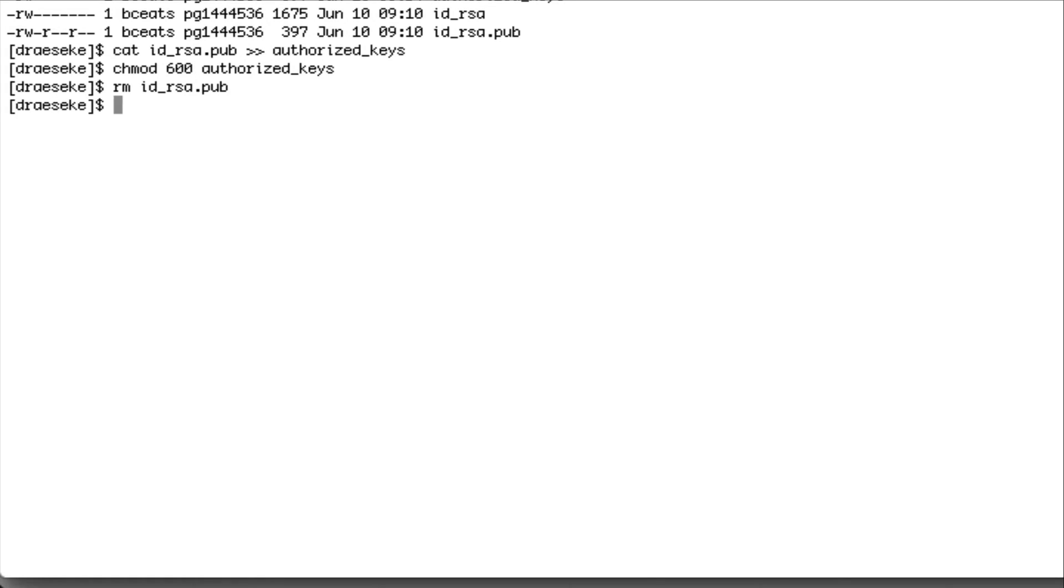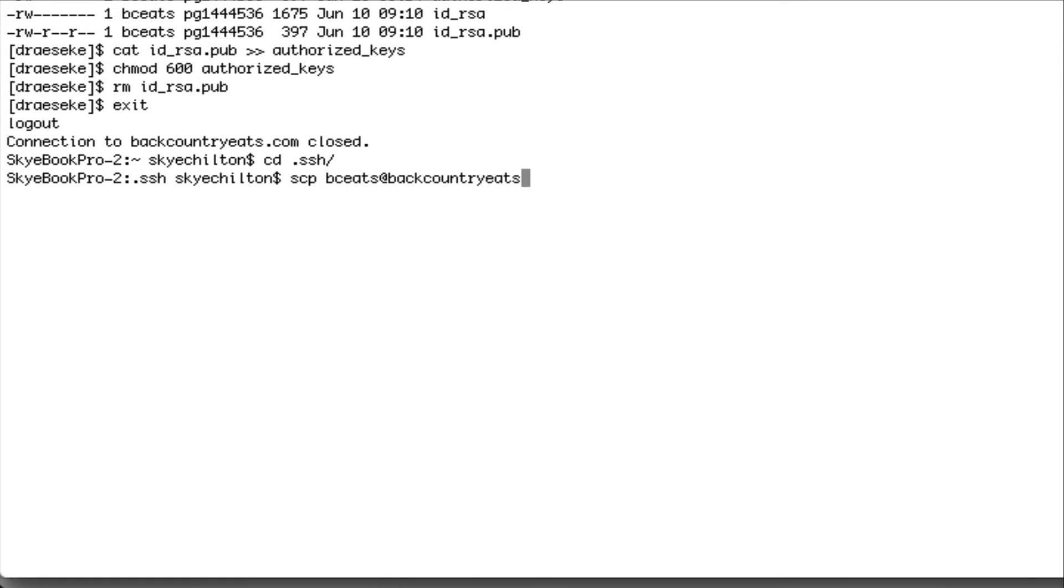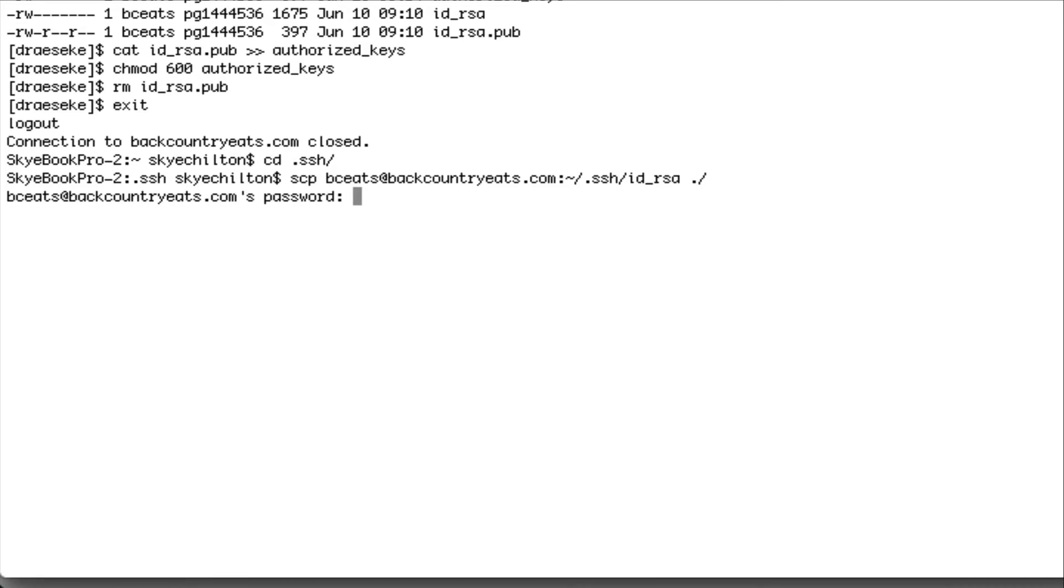And then we're going to exit our server. And now back on our local computer, we're going to go into our SSH directory. We're going to secure file transfer the private key down from our server into our SSH folder. Once it copies over, it'll now be in our SSH folder here.